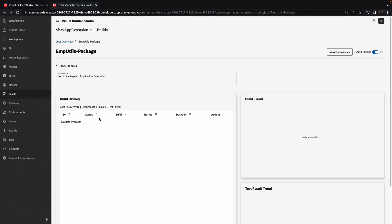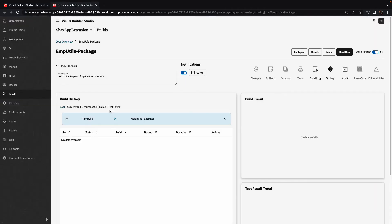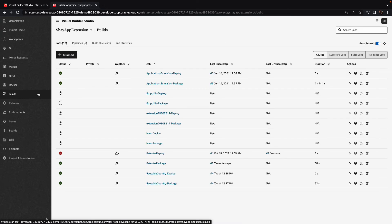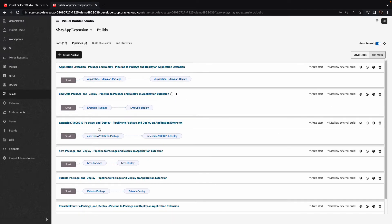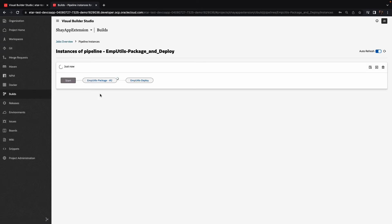Let's look at our job. We can see our job is running right now. And our job, of course, is part of a pipeline. So if we actually look at the pipeline, we can see the pipeline for the amputils package that is doing package and deploy steps.